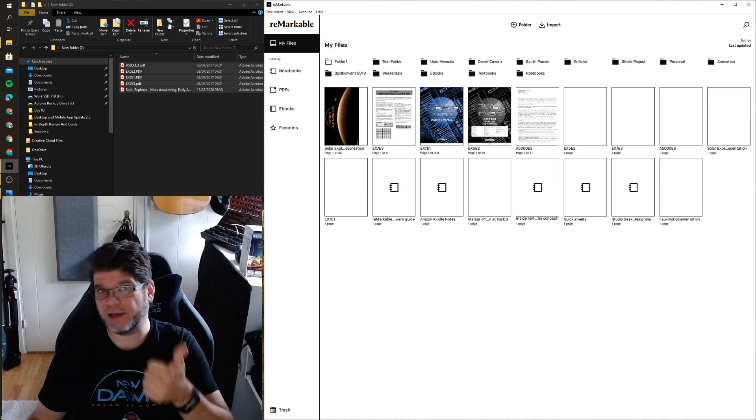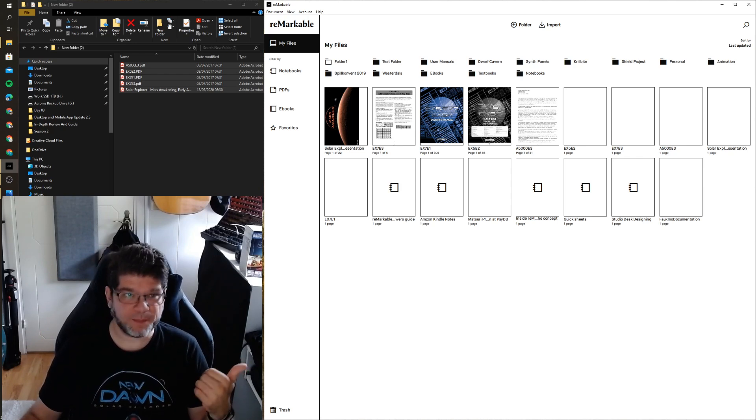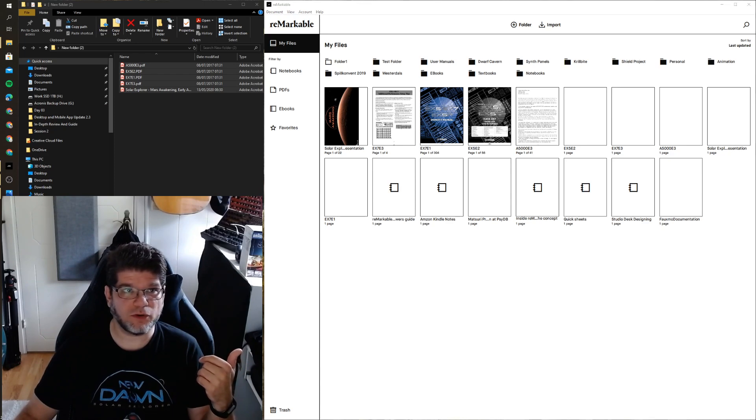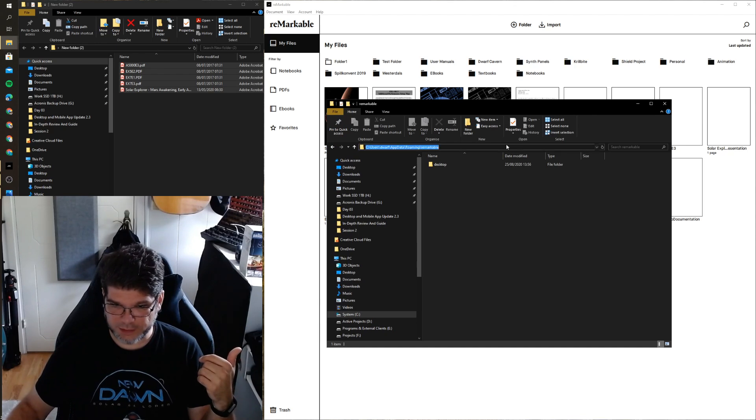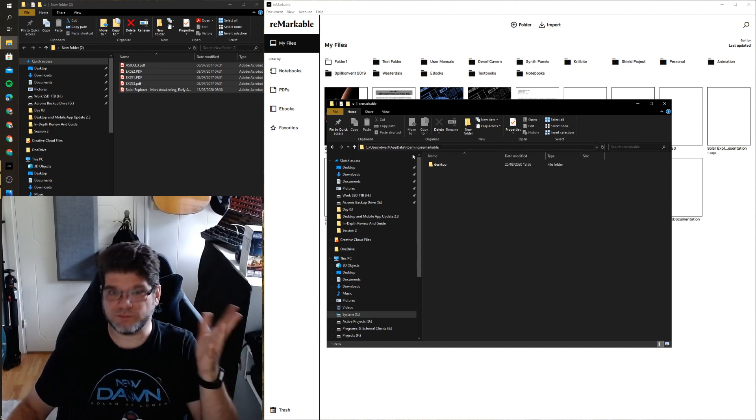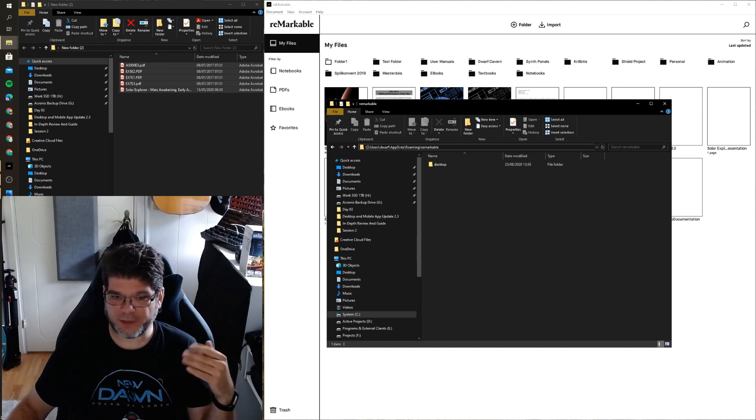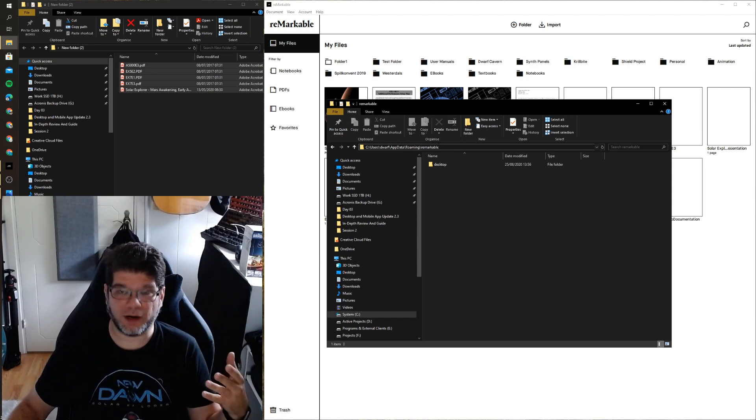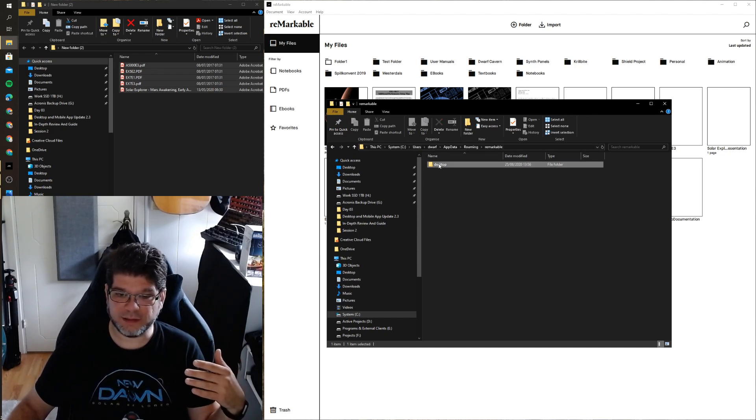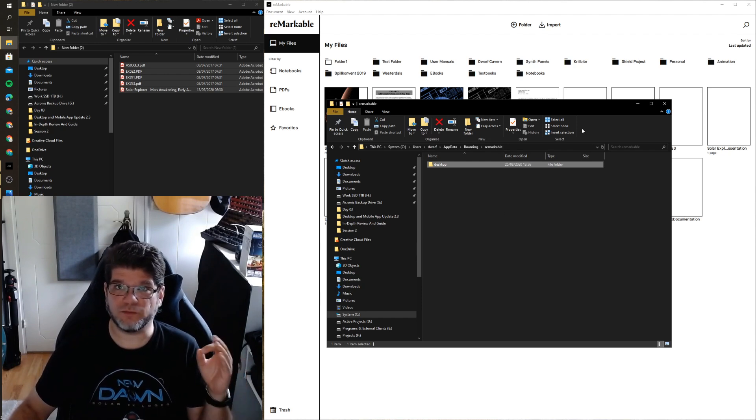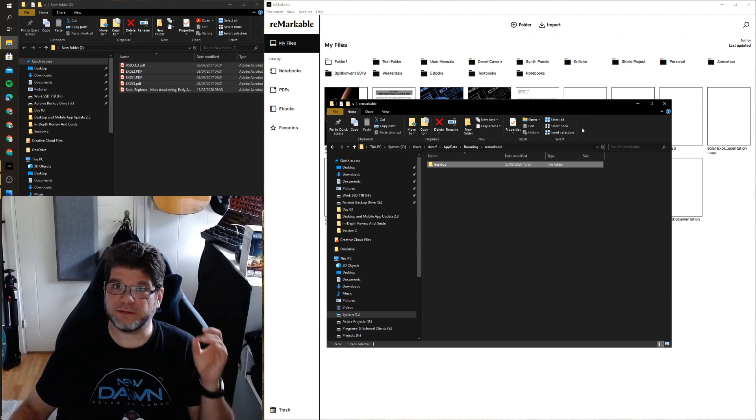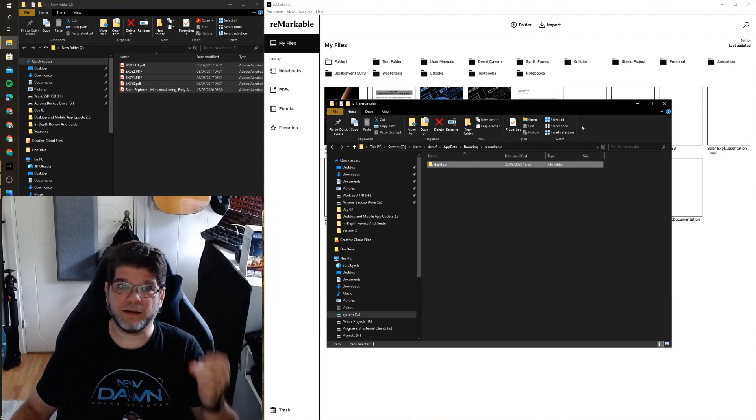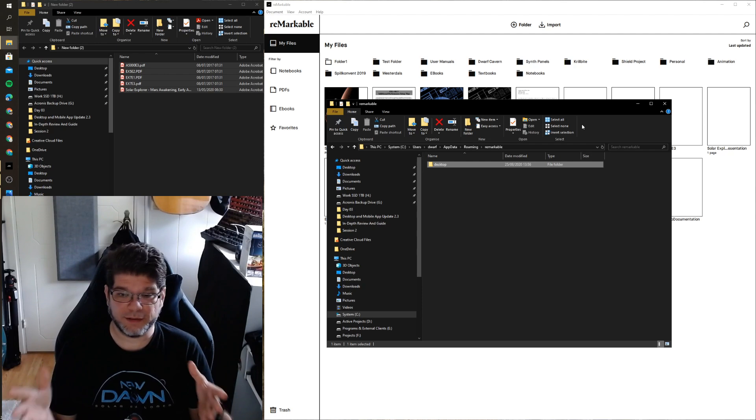Step one was uninstall the reMarkable app, then step two was to go to this directory here. So I went to C:\users\your name\appdata\roaming and then reMarkable, and then delete this entire desktop folder. Then restart your computer and then finally install the app again. It will update and for me that worked.